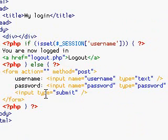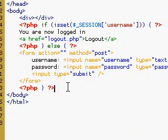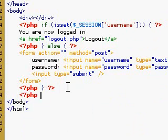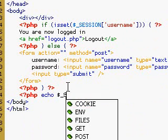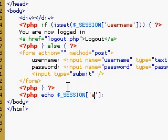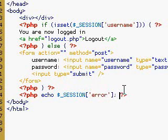So let's say that we want to put the error right below. So again, we're going to do PHP echo session error. So we're going to echo our error if there is one.